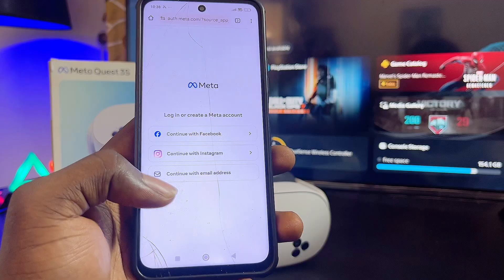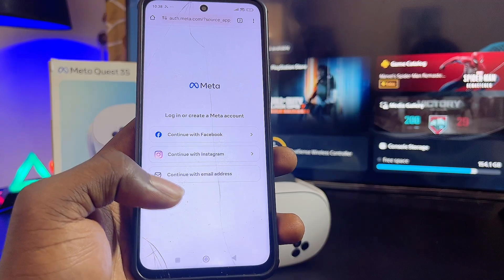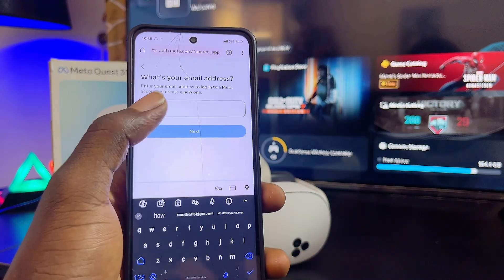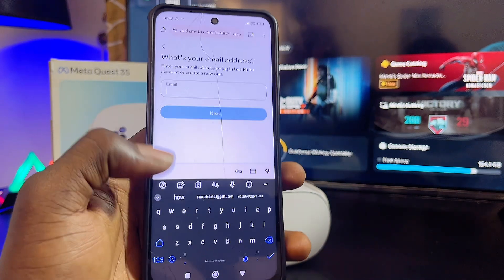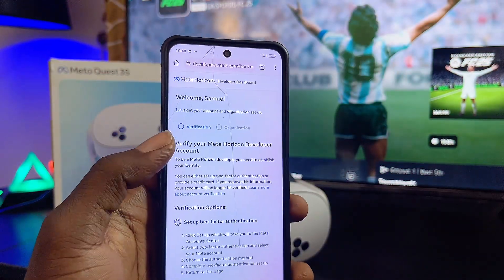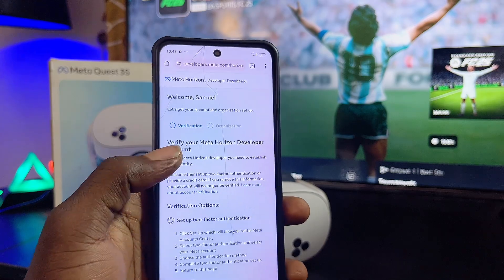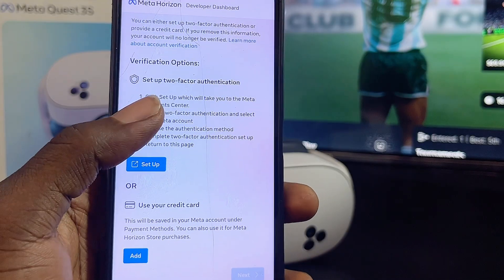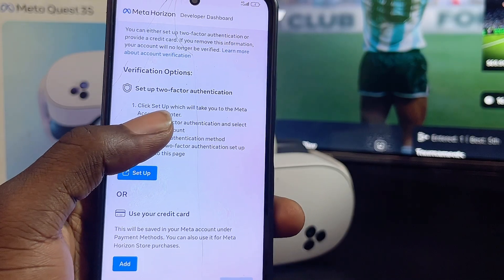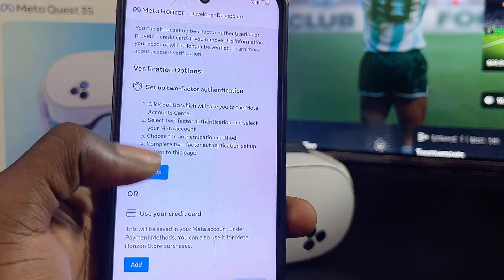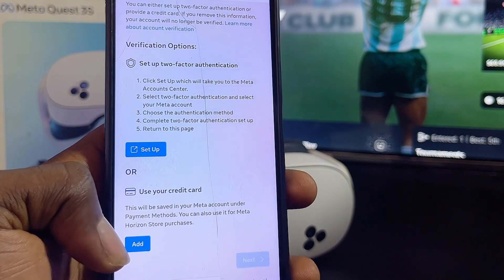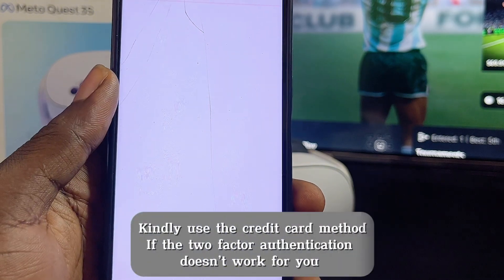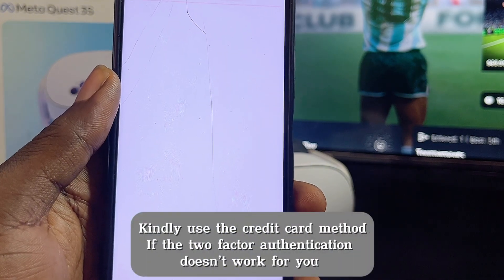Keep in mind you have to sign into the same account that is signed in on your Meta Quest 3S or Meta Quest 3. You can also try signing up with your email address — just click on email address and enter your email. Once you're signed in, you will be asked to verify your account using either two-factor authentication or your credit card.